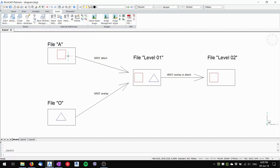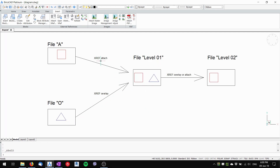Let's imagine you have File A which has a rectangle drawn in it, and File O which has a triangle drawn in it. You attach File A with the rectangle into another file — I'll call it Level One — and you overlay File O with the triangle into the same file. Both of these external references will behave the same; it doesn't matter whether it's attached or overlaid.